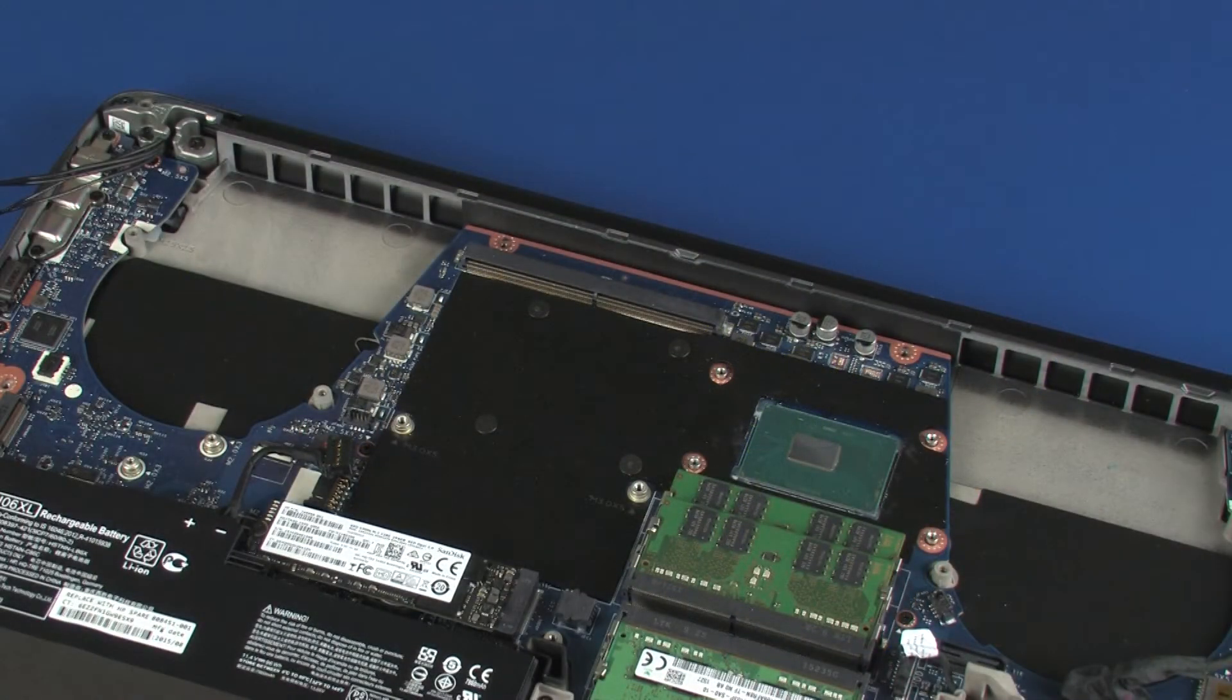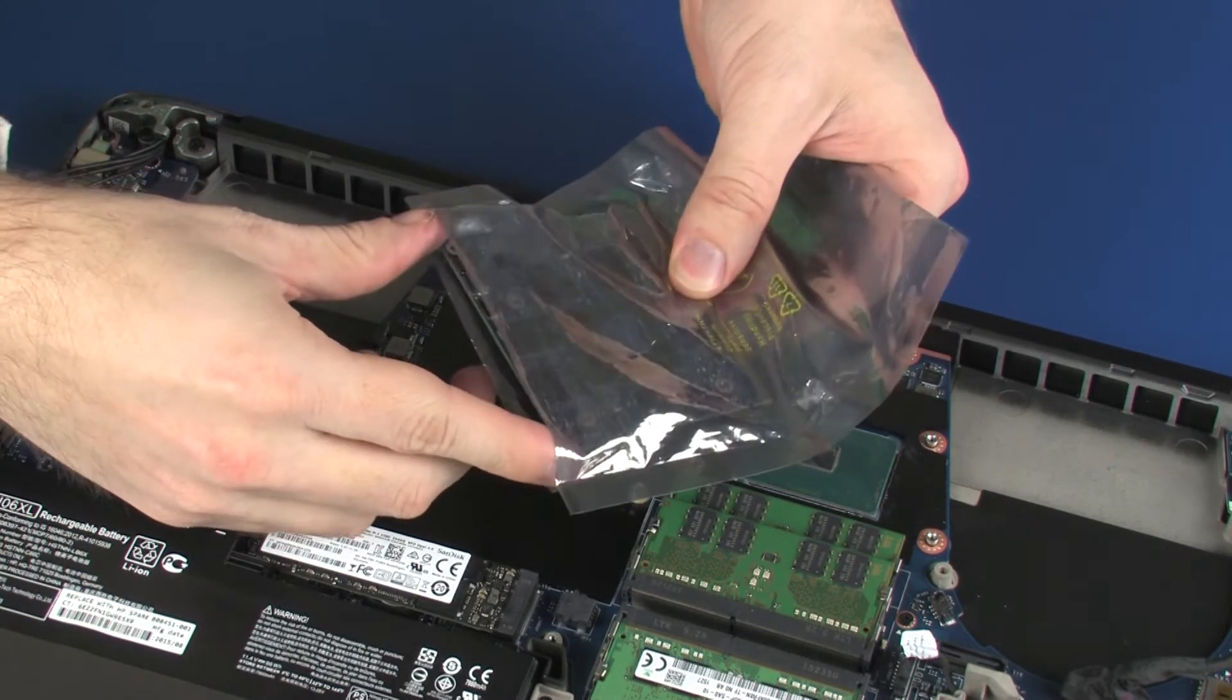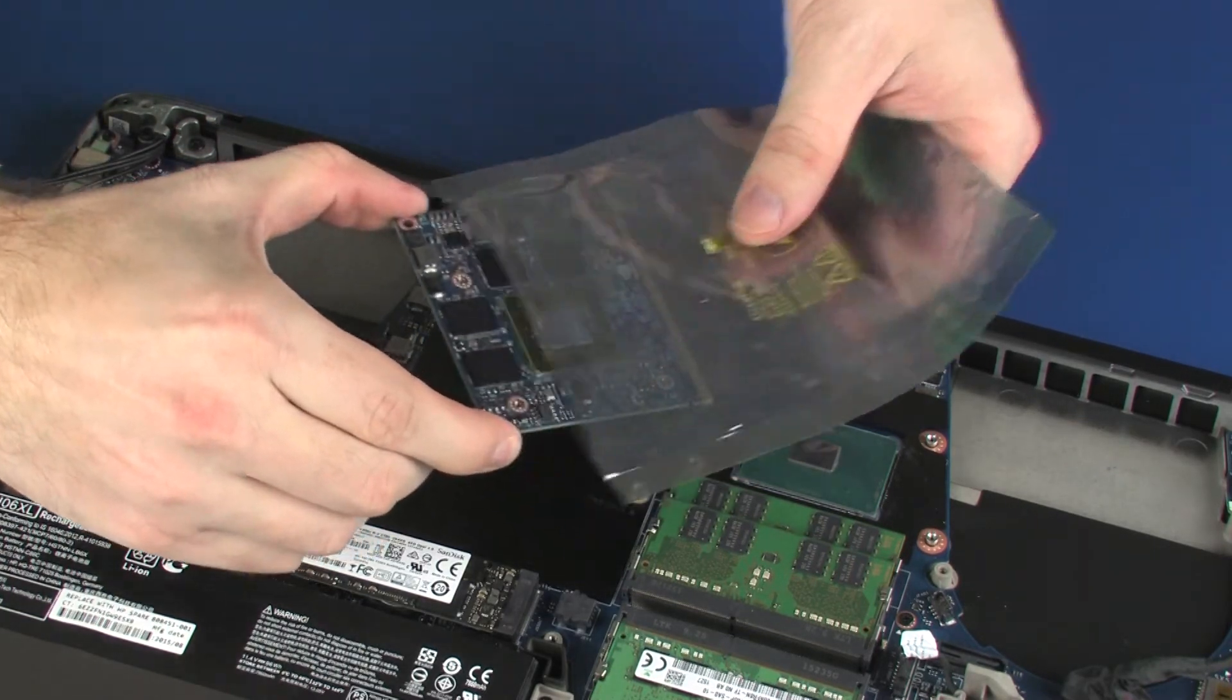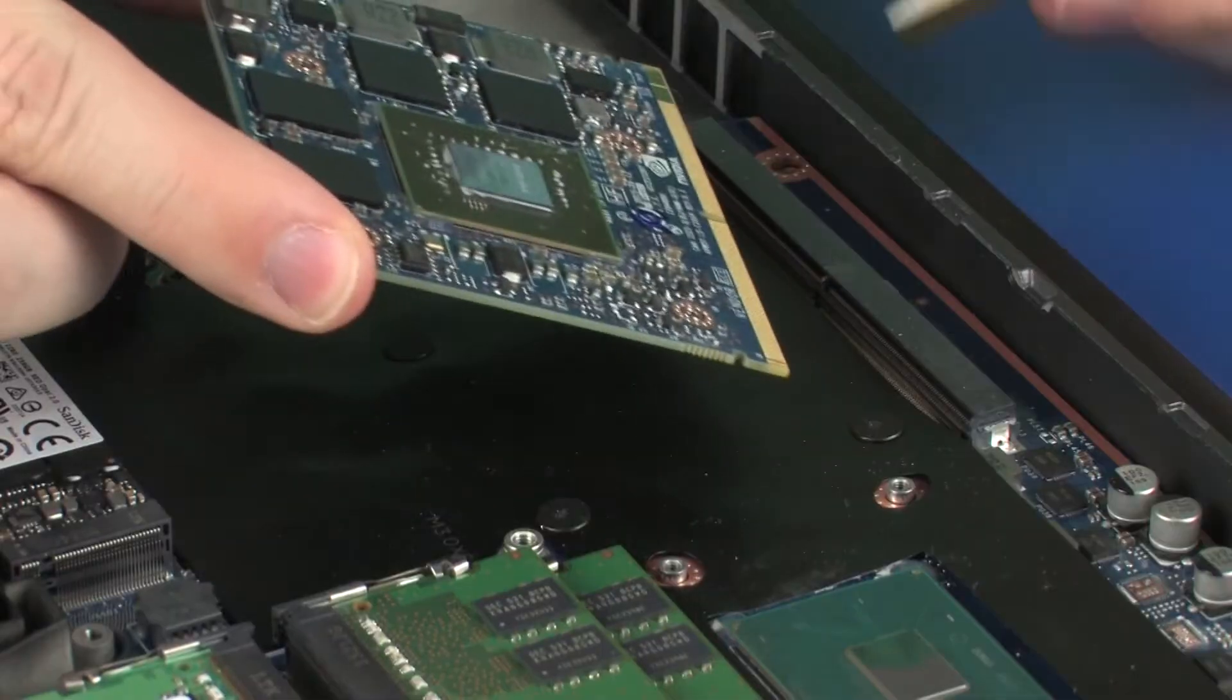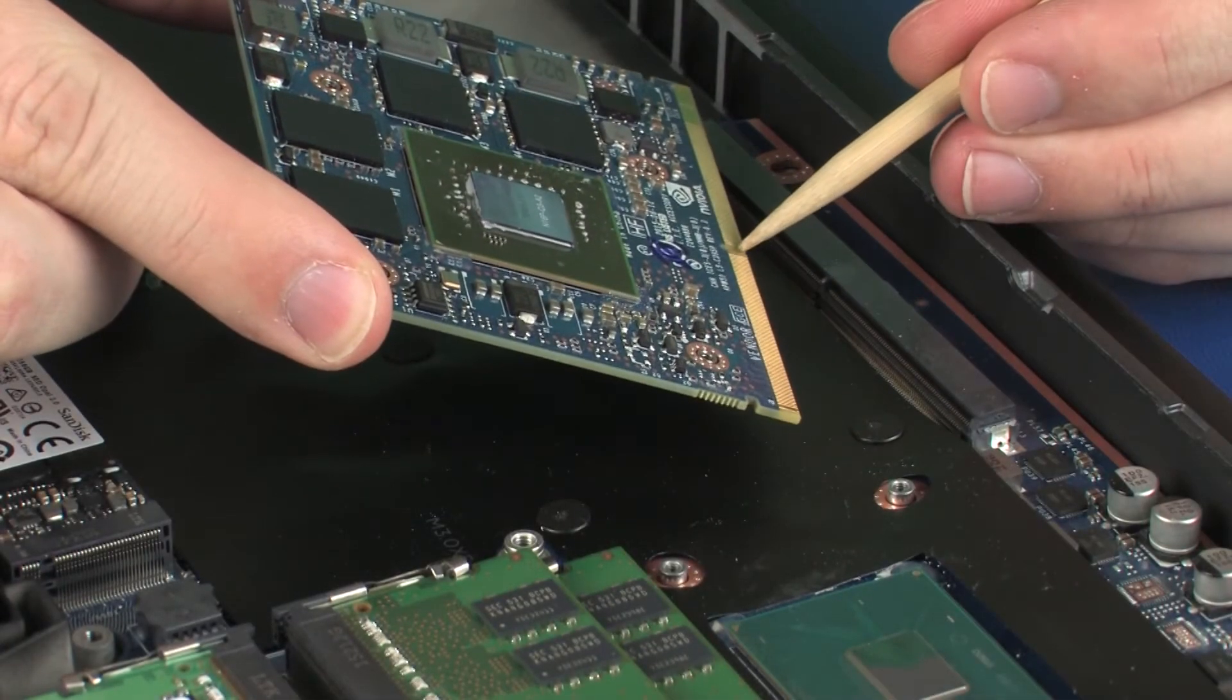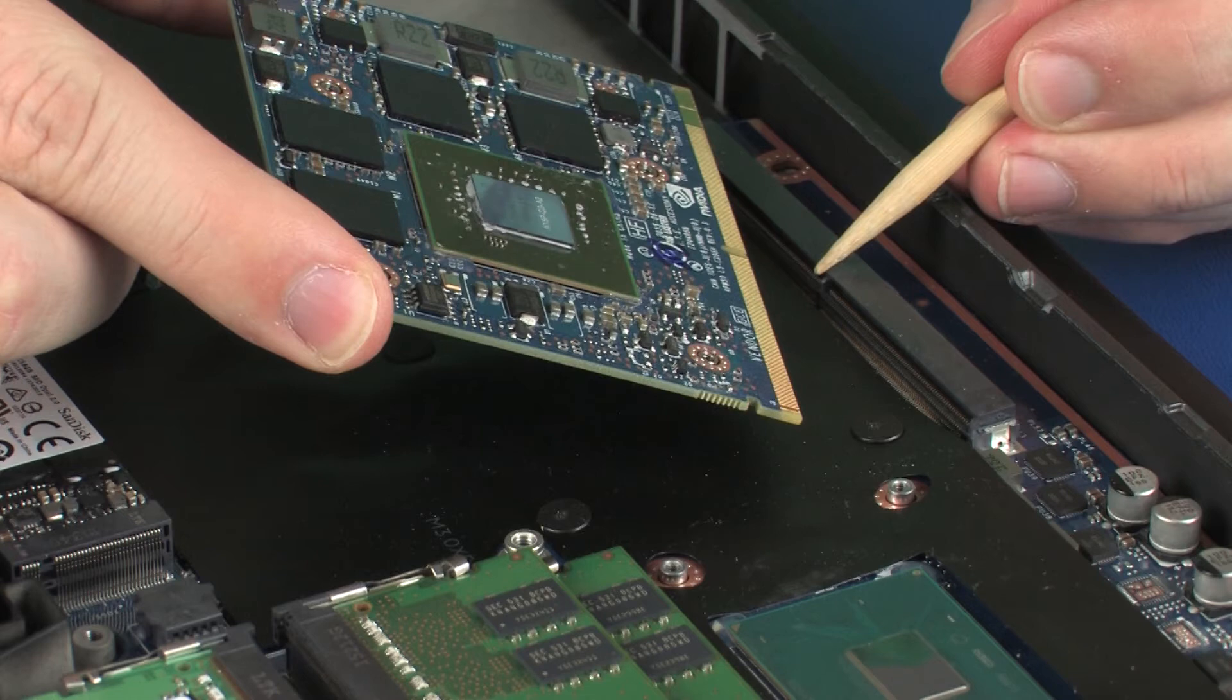Replacement. Grasp the graphics board by the edges and remove it from the static dissipative bag. Align the notch in the graphics board with the key in the graphics board slot on the system board.